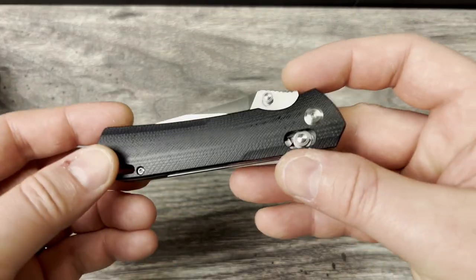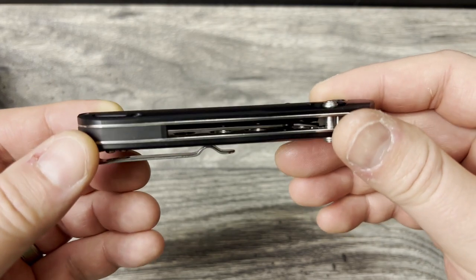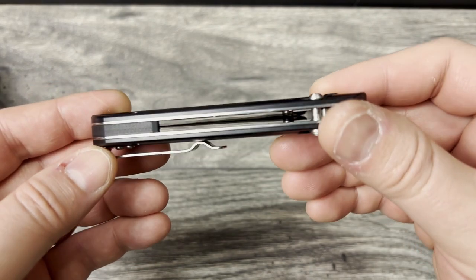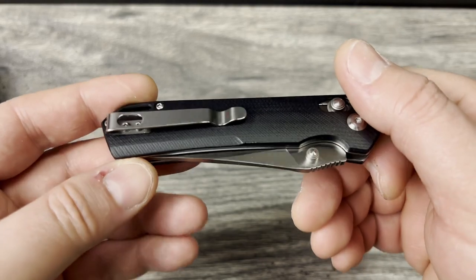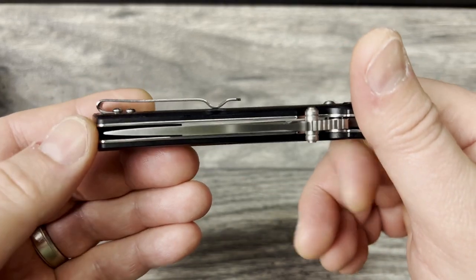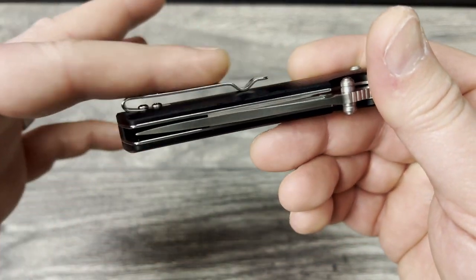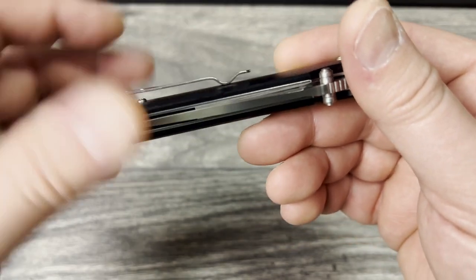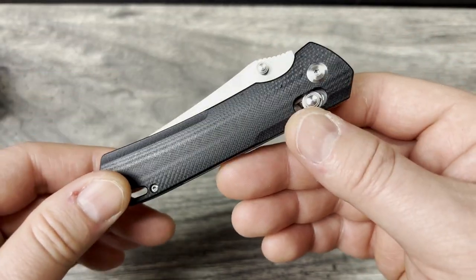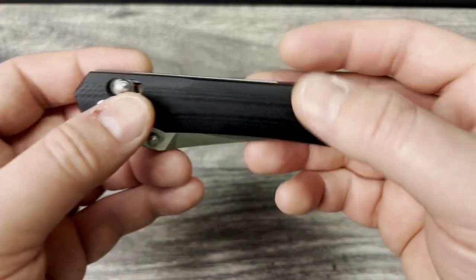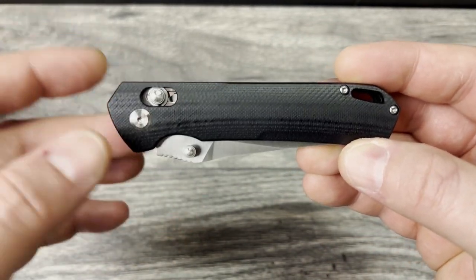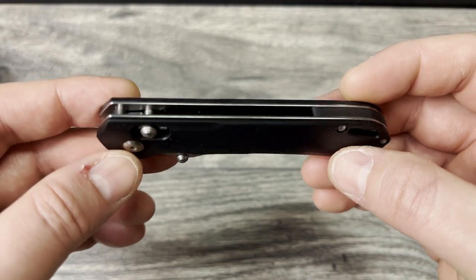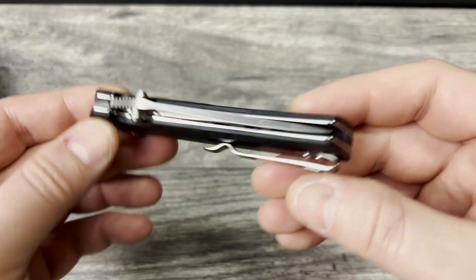So as you can see here this one also I did get in the black G10 and it has the black G10 backspacer. It has the exact same style deep carry pocket clip. I like this style because it's really low profile and it still catches the pocket really nicely to go in and out of it. This one again does have thumb studs, but as you will notice this has a crossbar style lock to it, which is really what intrigued me to have a look at it.